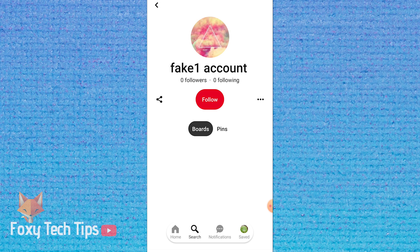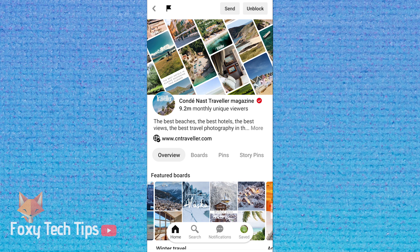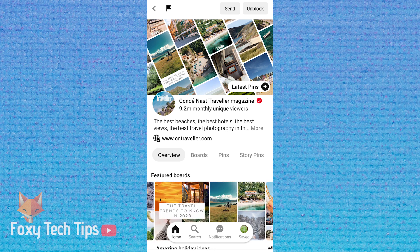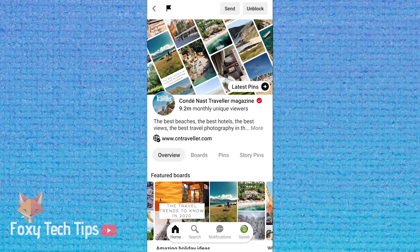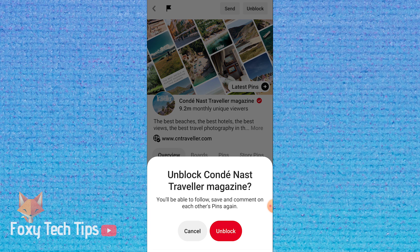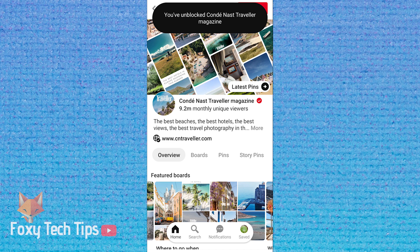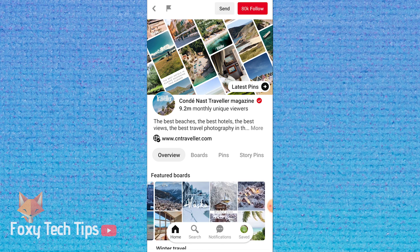To do this on a business account the steps are the same but will look slightly different, so I will show you how to do it. Open up the business account that you would like to unblock. Tap the unblock button from the top right corner, then tap unblock again to confirm. That account has now been unblocked.